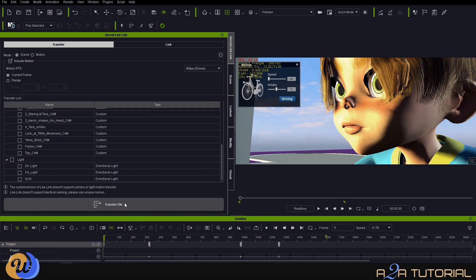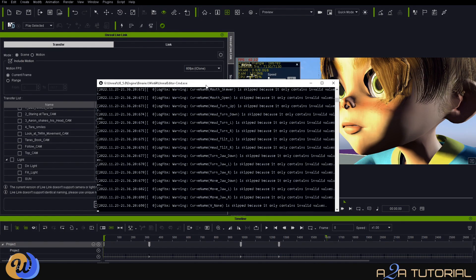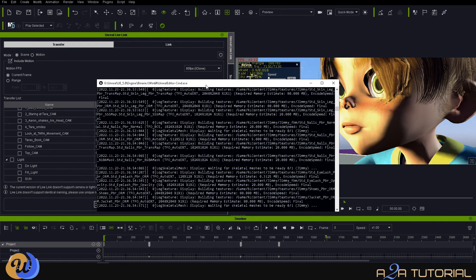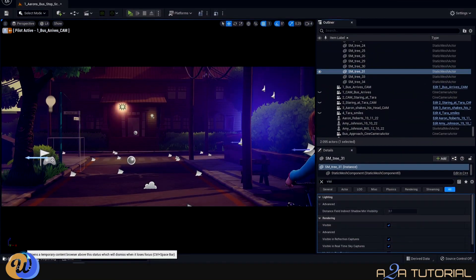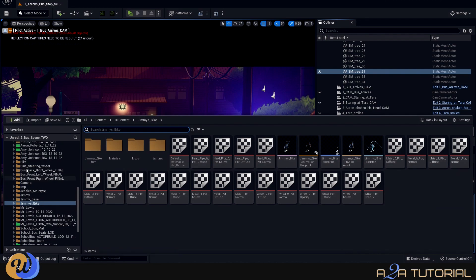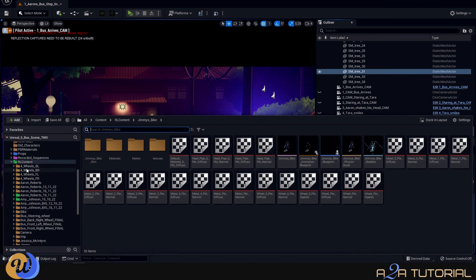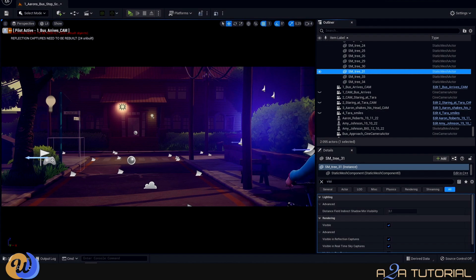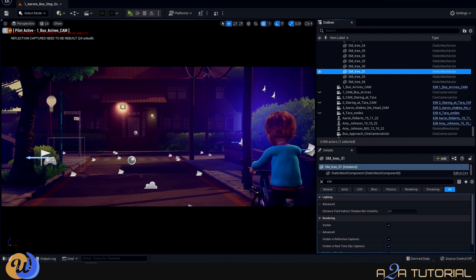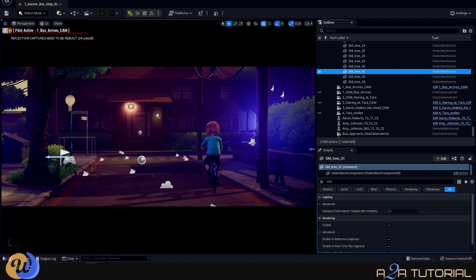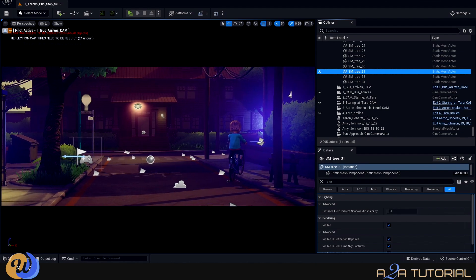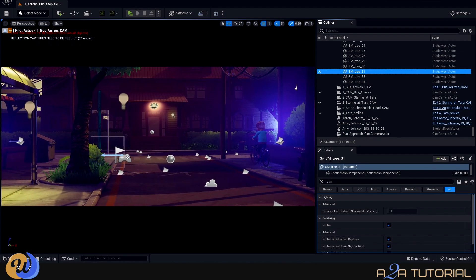So this might take a while. I suggest maybe grabbing a cup of coffee while you wait for your animation and your character to transfer over. In Unreal, I received all the data, and here's our buddy Jimmy and his brand spanking new bike. So I'm going to press Play in iClone, and we should be able to see our animation play in real time in Unreal. There we go, and this never ceases to amaze me.